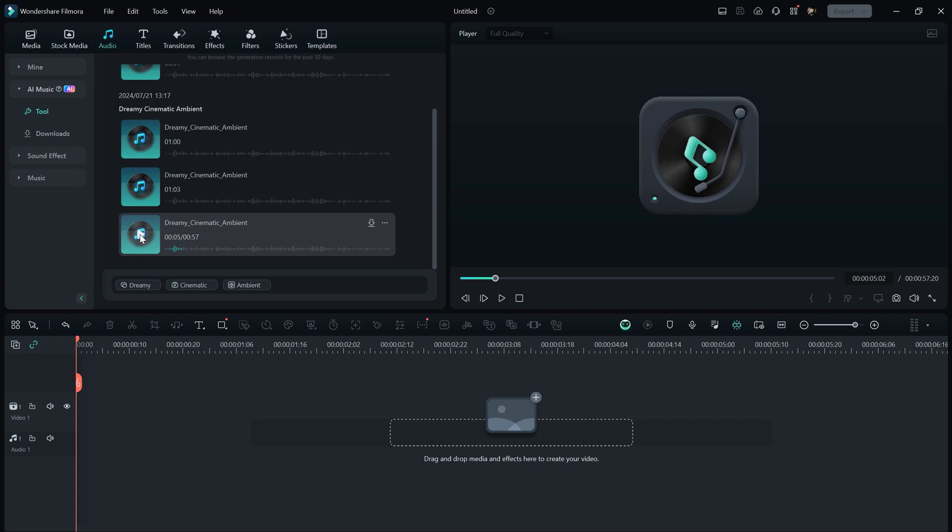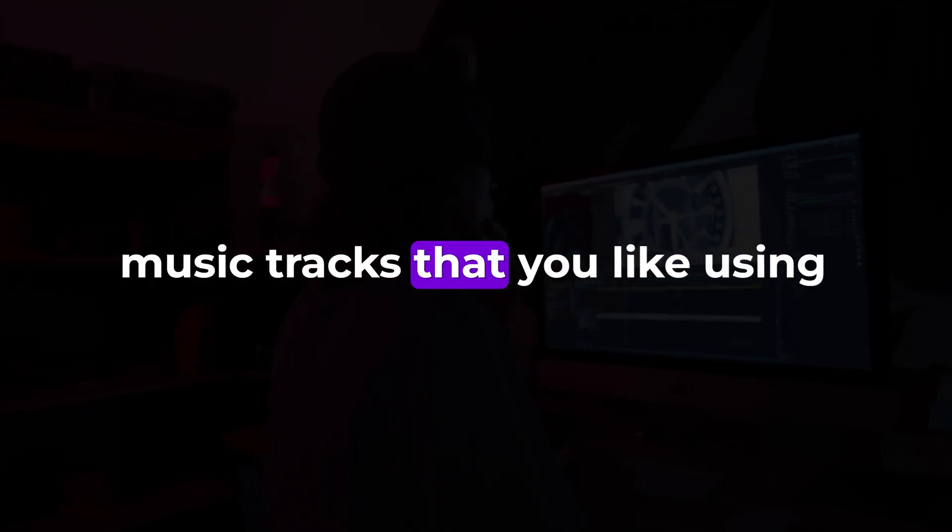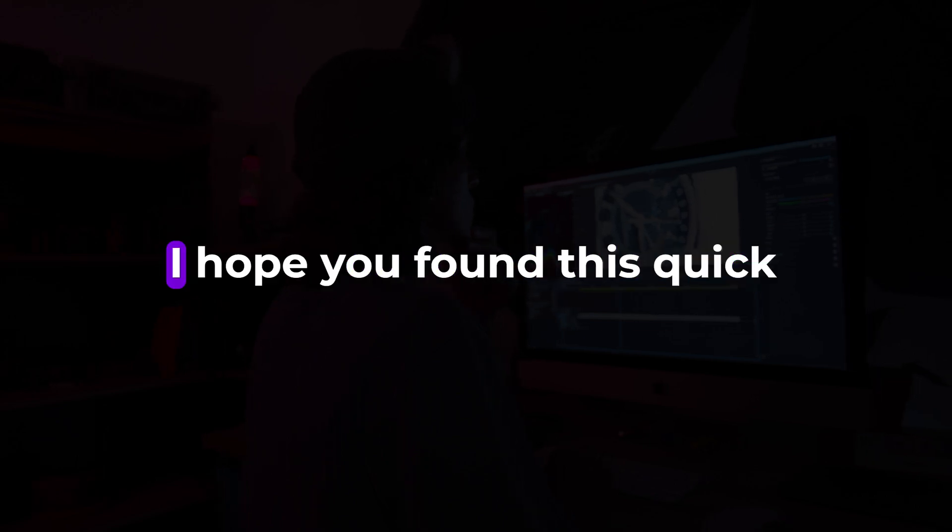If the tracks don't meet your requirements, you can generate them again by adjusting the tags or you can keep the settings the same and generate more tracks. That's how you can generate music tracks that you like using AI in Filmora and it's free.